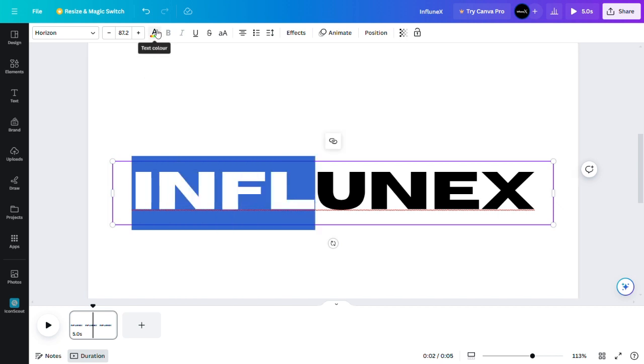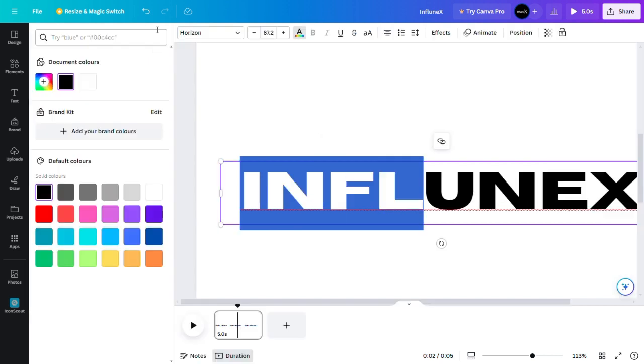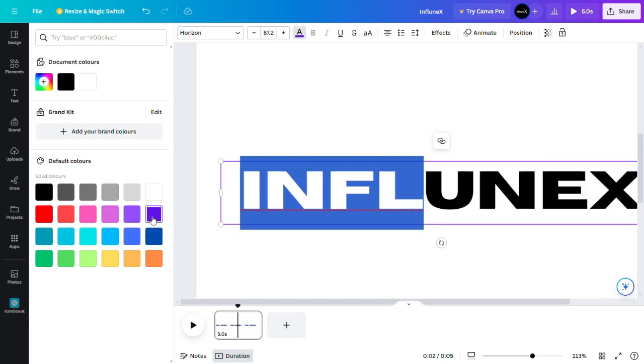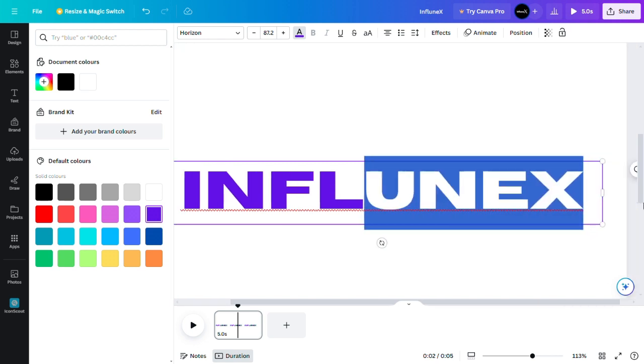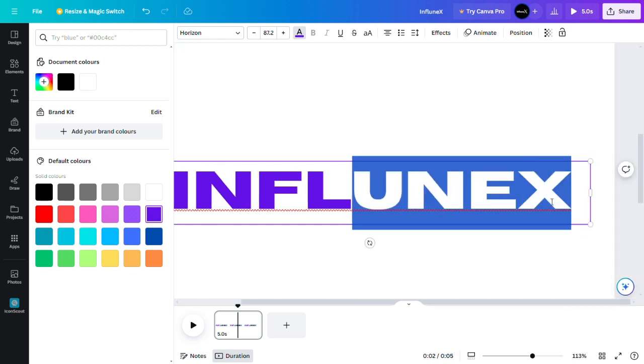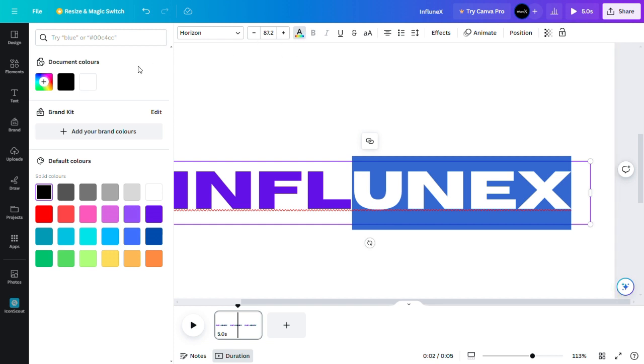Then go to text color, click here, and now you can add a color. Let's say we want to add a different color for this part. Just select the part and again go to text color and select a different color.